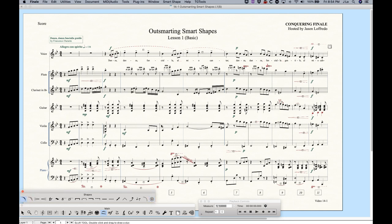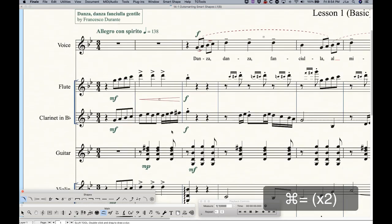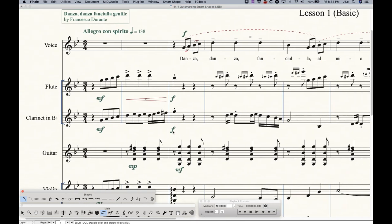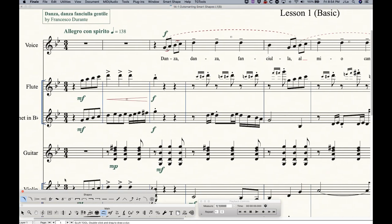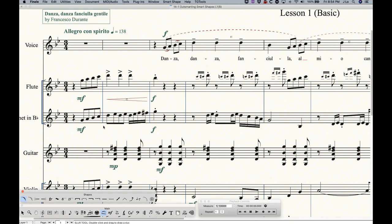So let's talk about actually just get right into adding some things. Now for certain elements within the smart shapes tool, for example, the slur, the dashed slur, the glissando, the bend hat line, the guitar bend, the tab slide, and the curved dashed curve tool. With those particular elements, all you need to do is double click a note to get that element to attach from the note that you double clicked to the next note.